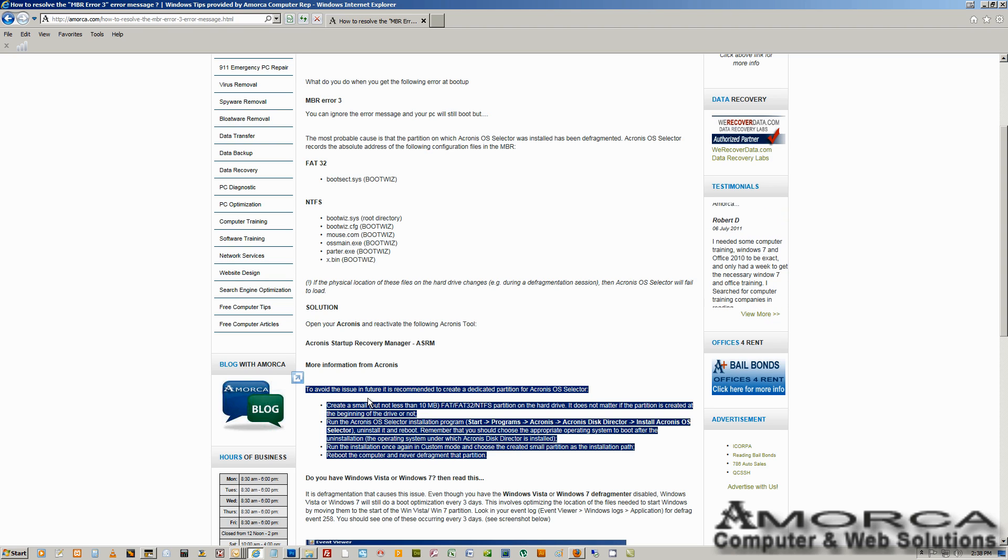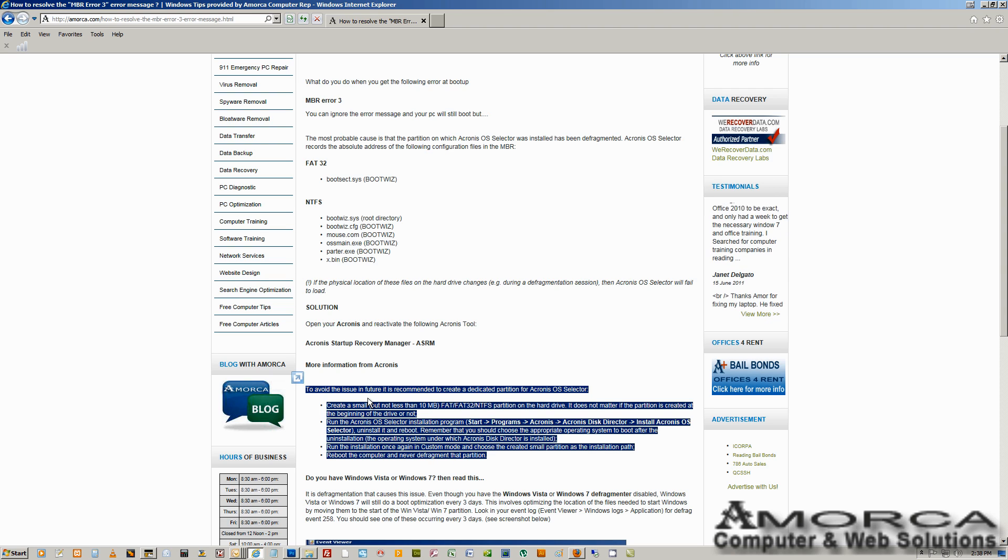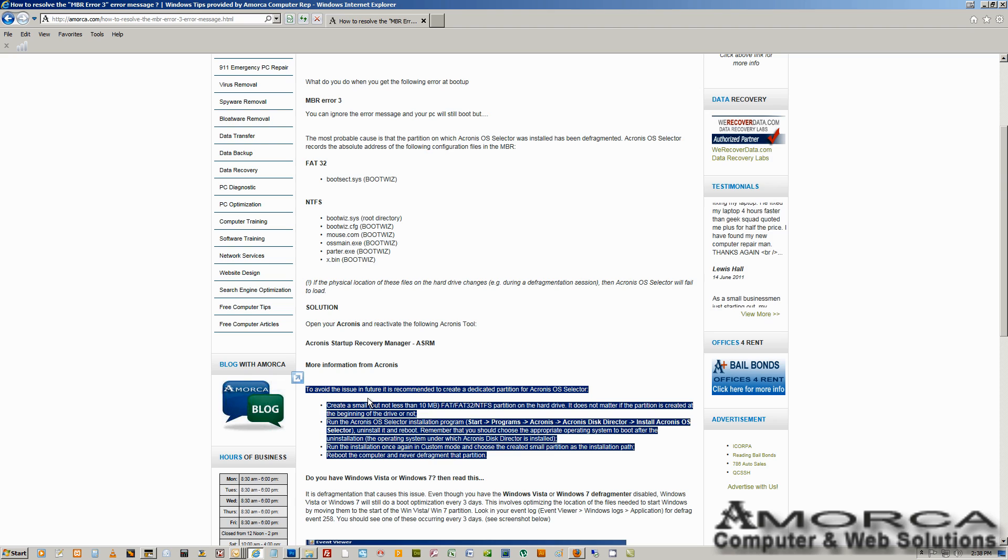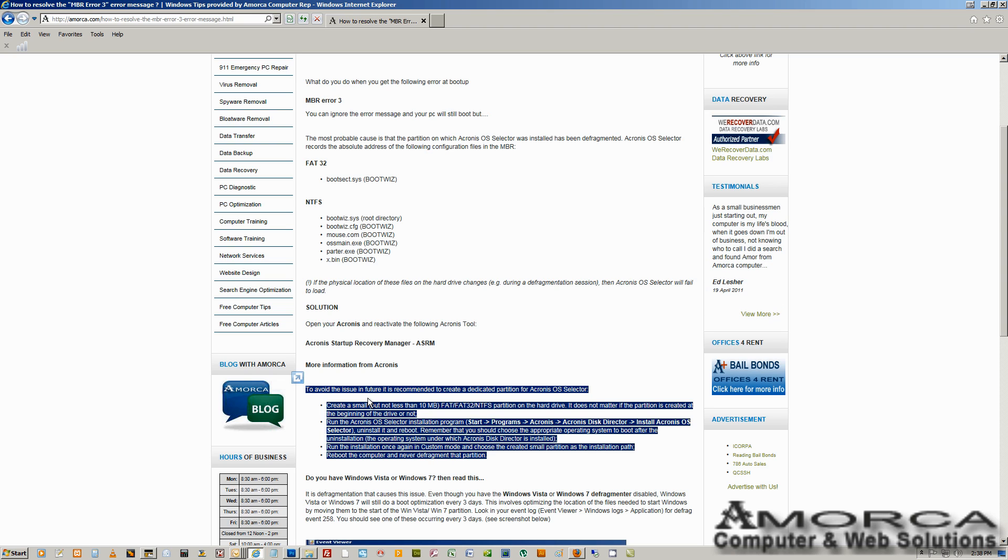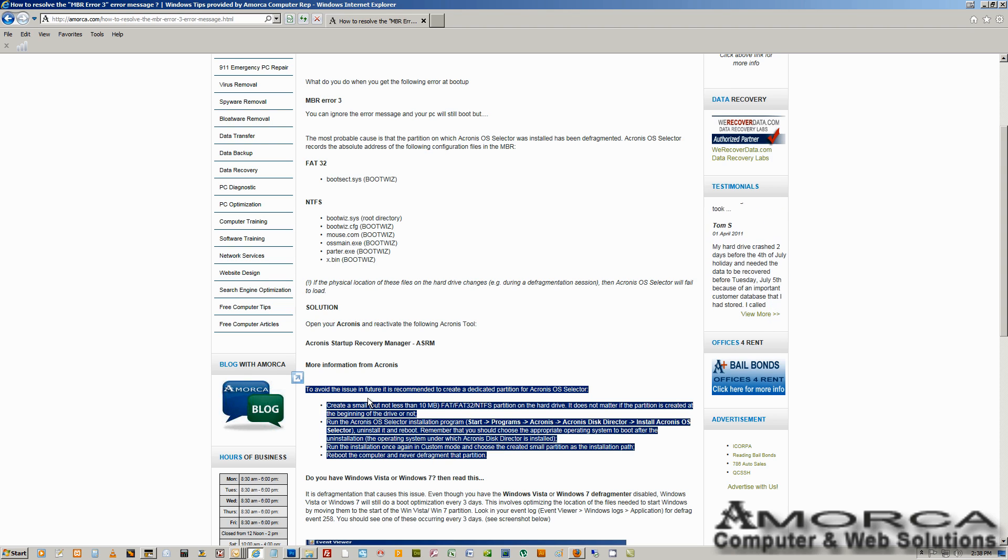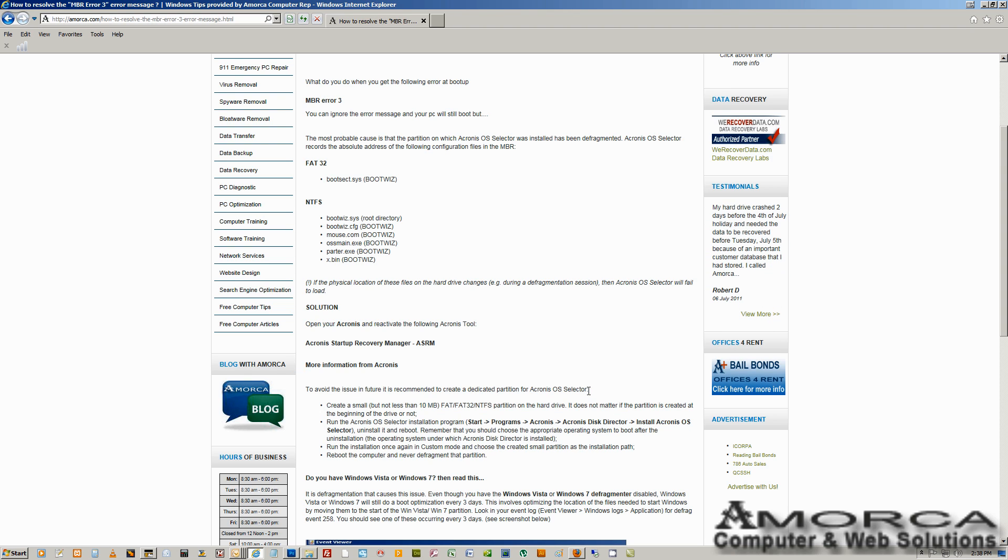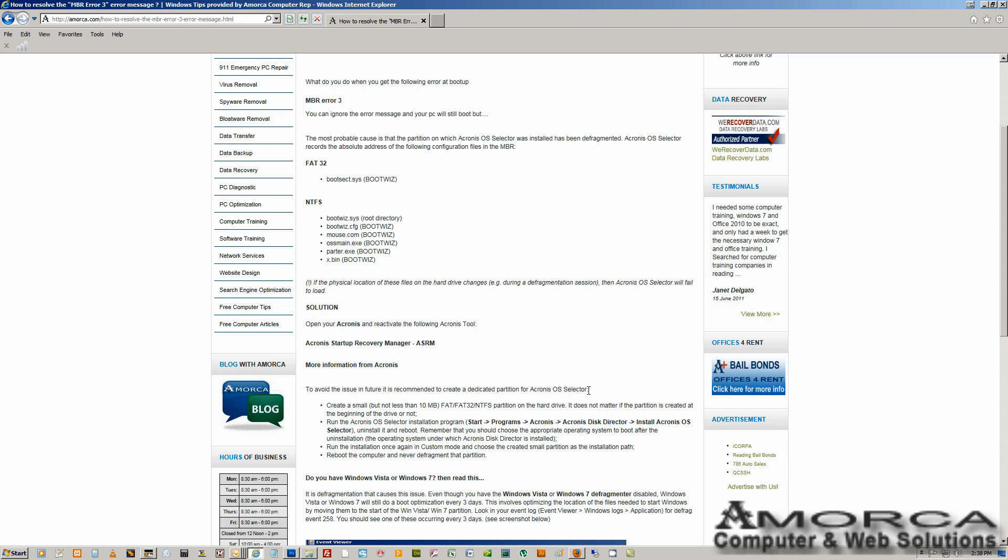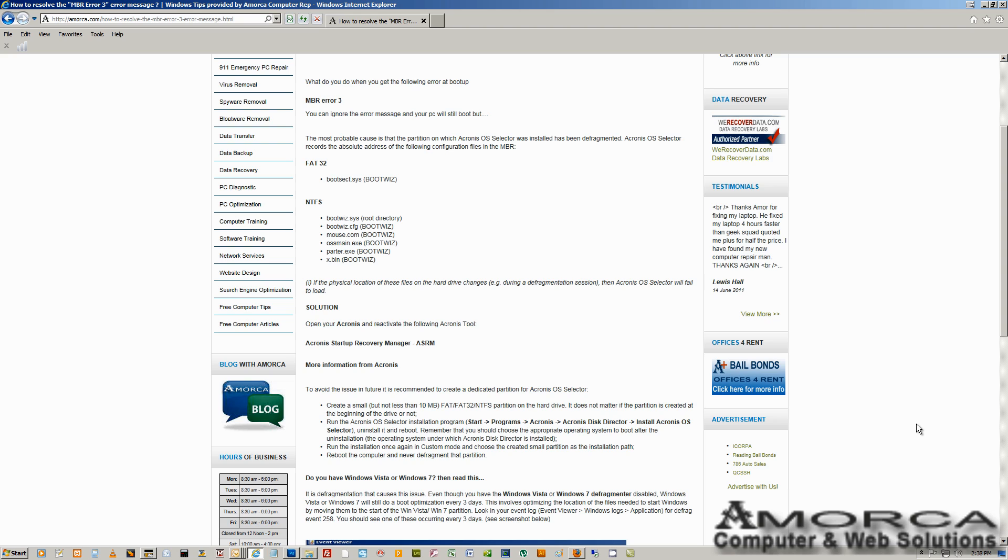What you do there is you actually create a small partition dedicated for the Acronis OS Selector, a small partition of no less than 10 megs. You create that partition, then you go ahead and uninstall the Acronis OS Selector. You reboot the PC, you log back in, and you start the installation of the Acronis OS Selector. But remember, it's going to ask you for the path as to where you want to install it. Just go ahead and select the new partition that you created earlier, and you should be fine. You should not be receiving the error message again.